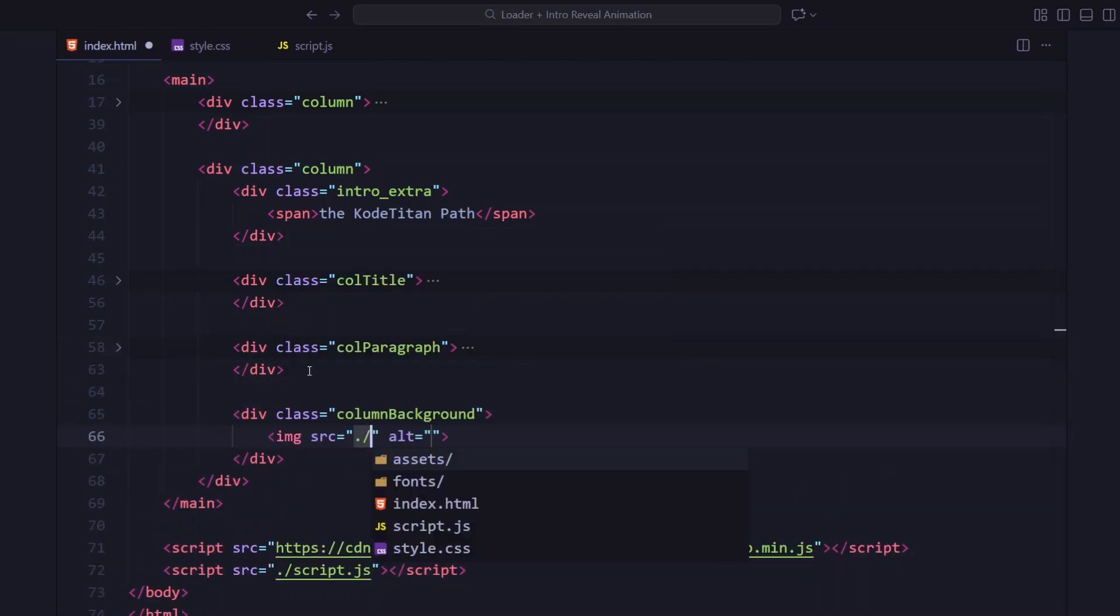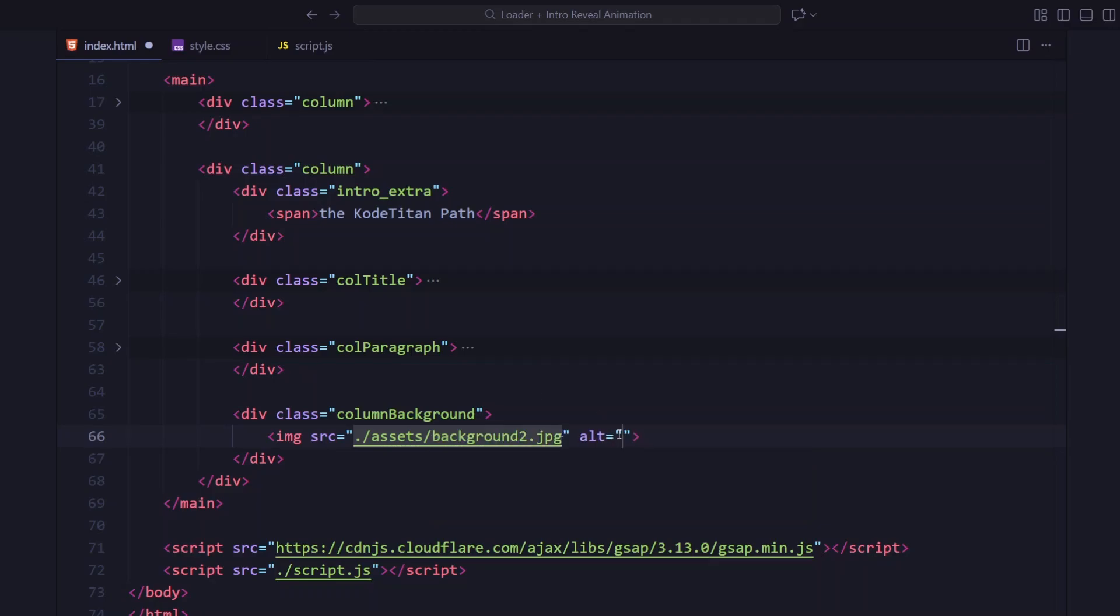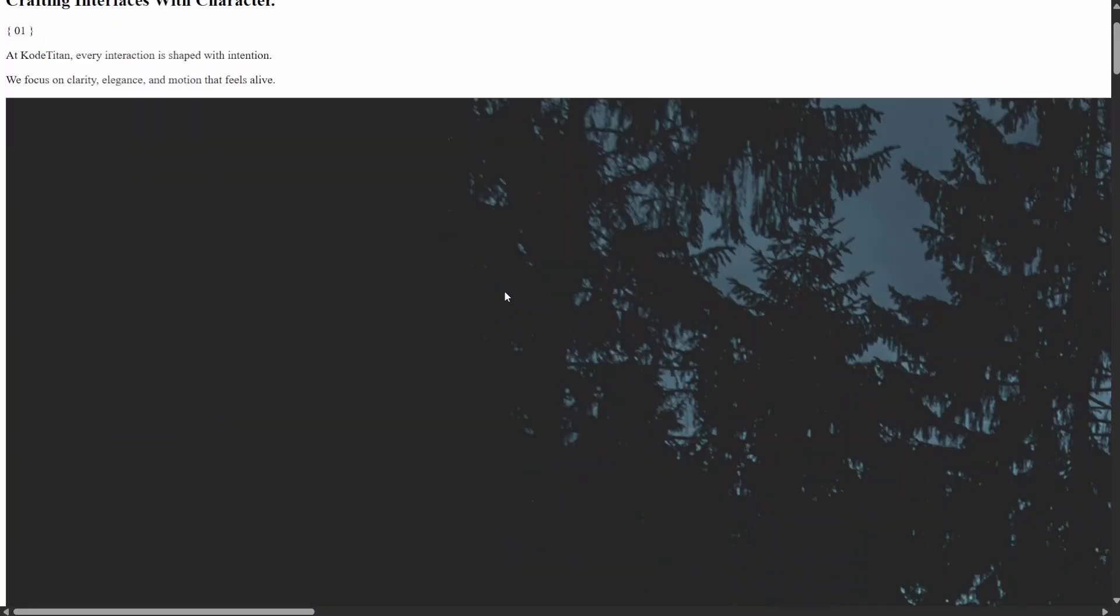And finally, at the bottom, we load the GSAP library from a CDN along with our main script file. That's all we need in the HTML. Next, we'll move on to the CSS and start styling the layout.